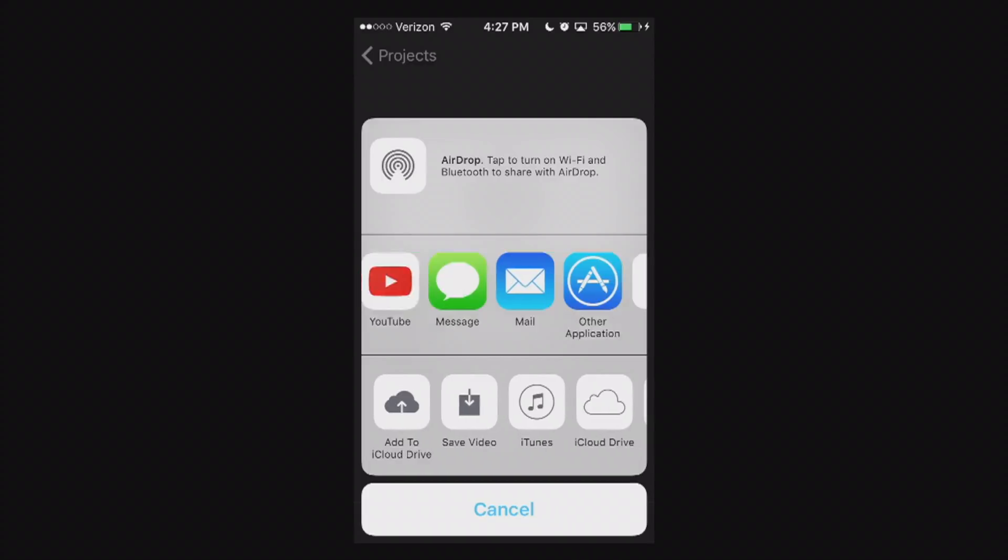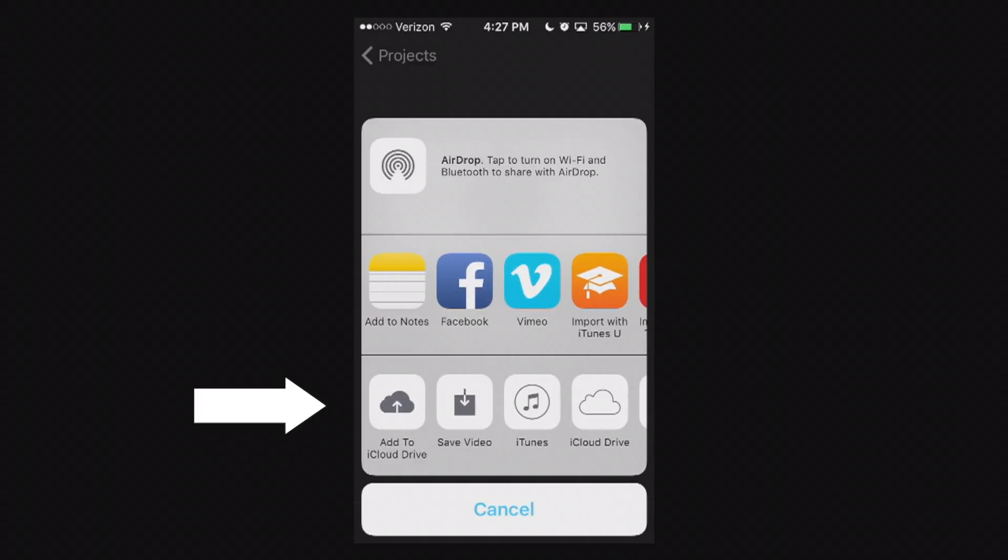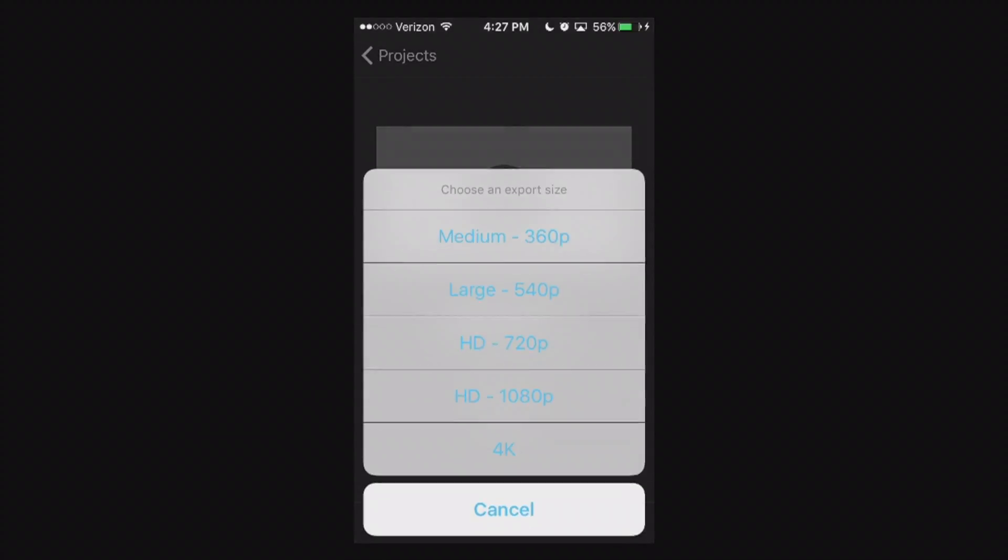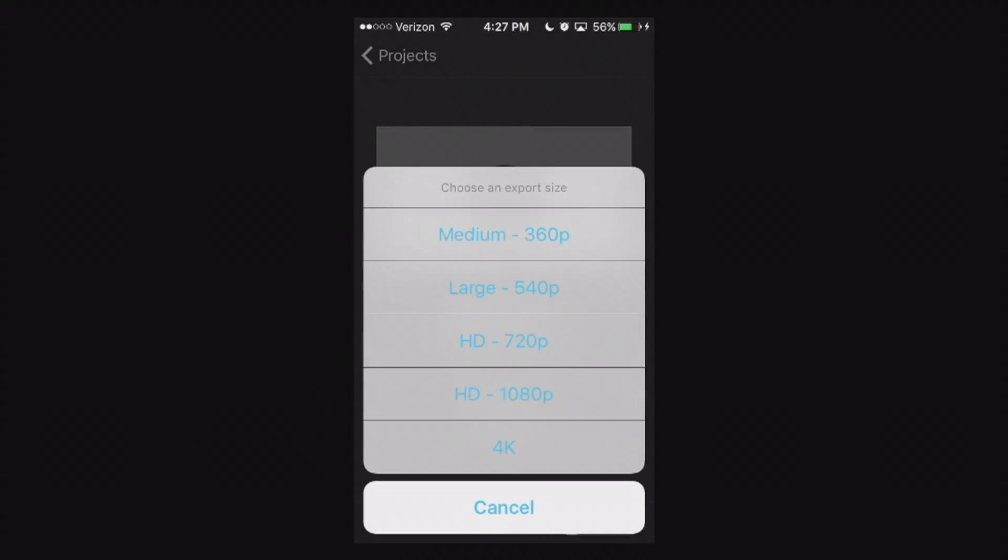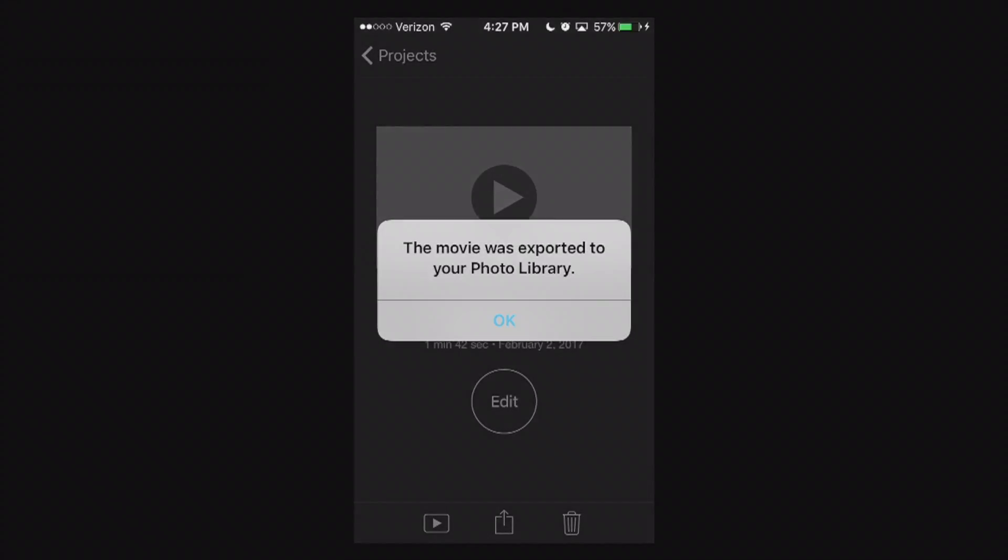So let's go ahead and start with the very first option here. We're going to do Save Video at the very bottom. We're just going to hit that Save Video. And it's going to give you basically what format you want. I'm going to go just to HD 1080p, select that, and then the movie is exported to your photo library.